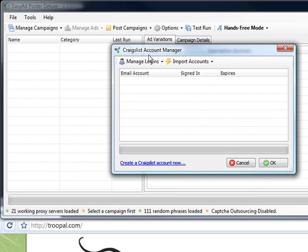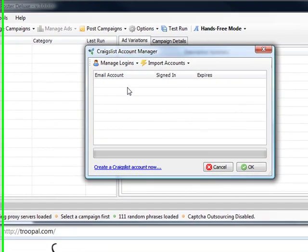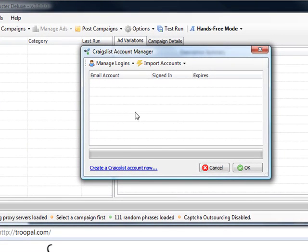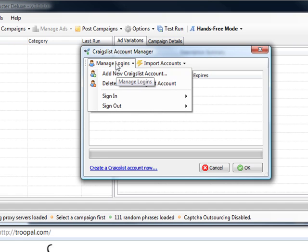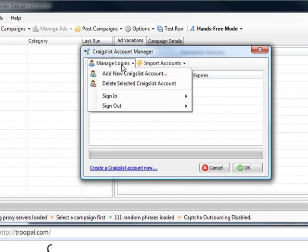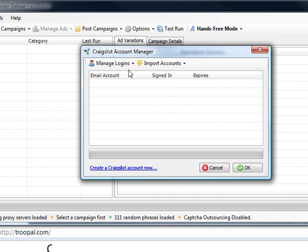Okay, if we had a Craigslist account that we wanted to add, we would add it here. I'm not going to add a Craigslist account. This is where you would put in any phone verified accounts that you purchase or any phone verified accounts you create for yourself, whatever. And you just put this in here, add new Craigslist account, but we're not going to do that.